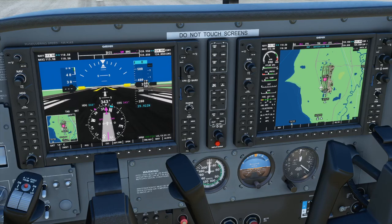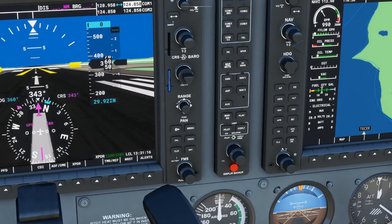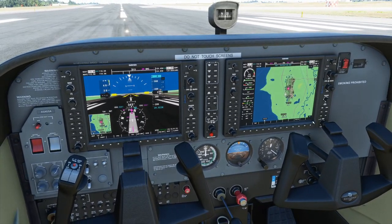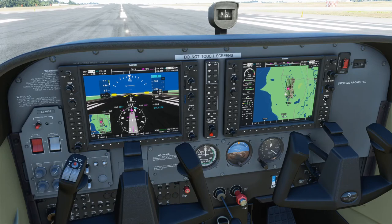Hello everyone. In this video we'll be covering the functionality of the flight level change mode on the autopilot here in the default G1172 in Microsoft Flight Simulator 2020. This mode is one of the most common ways you would find yourself using the autopilot for a climb or descent, so let's get started.